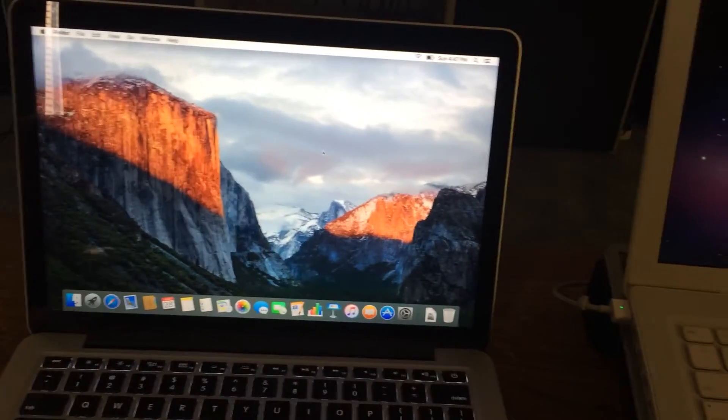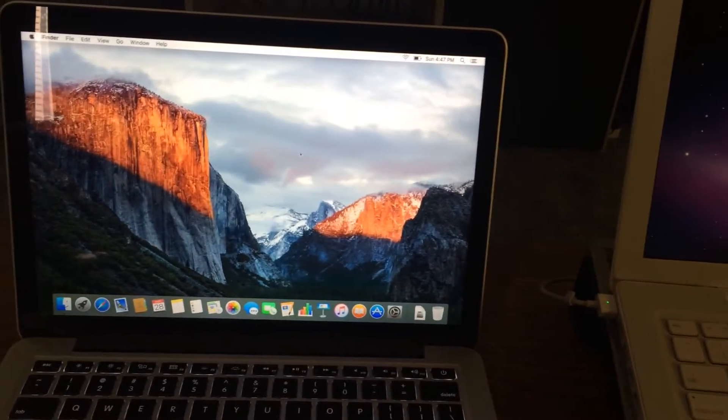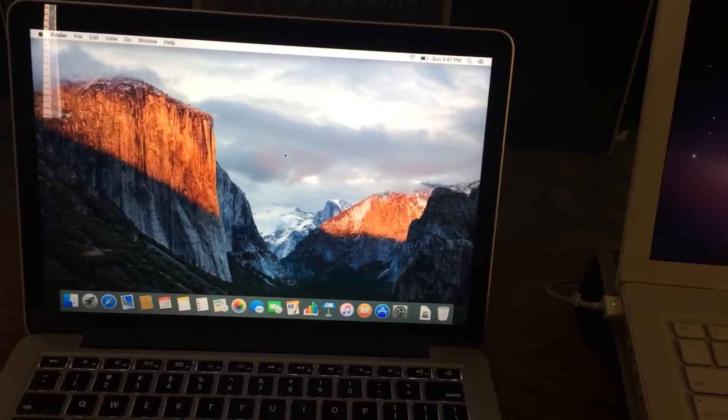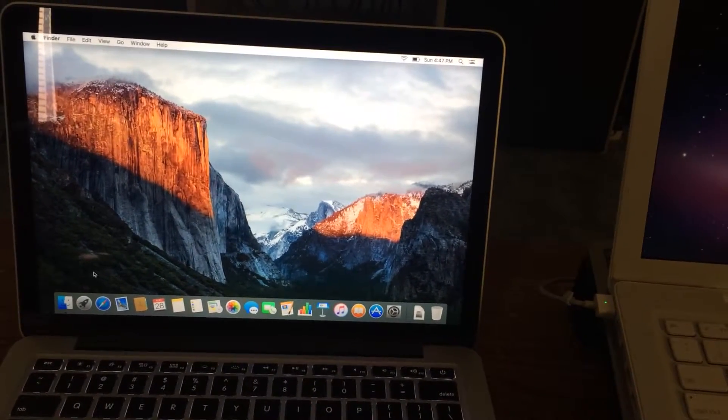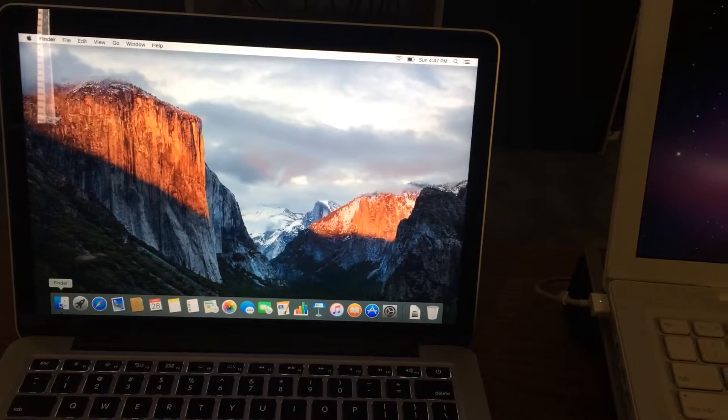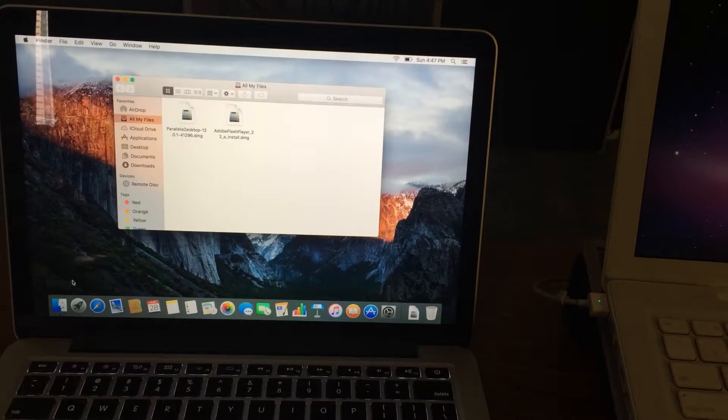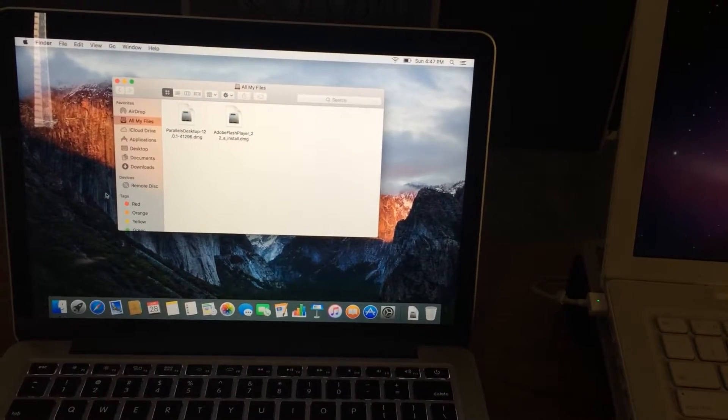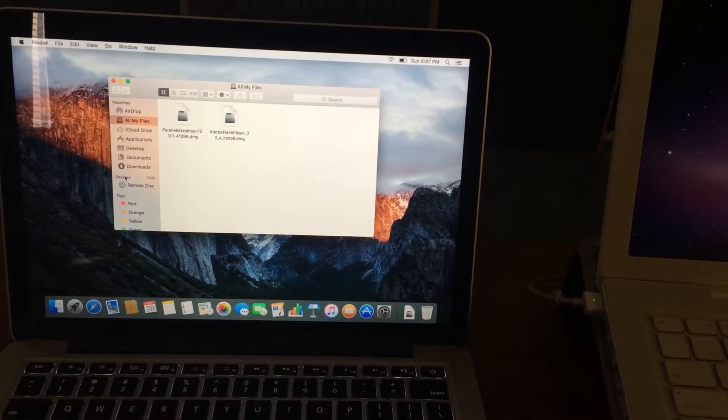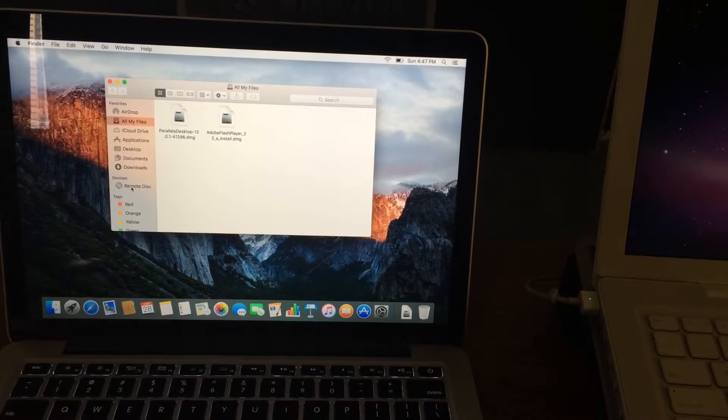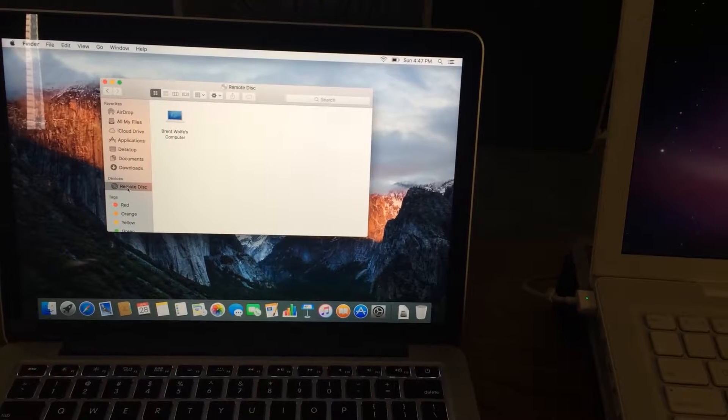Let's go to this guy and open up your Finder. There, right down here, Devices, Remote Disk.